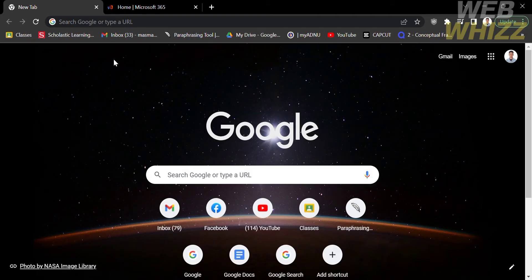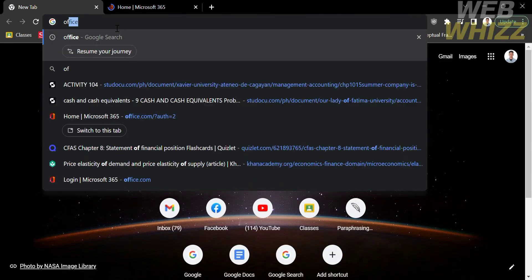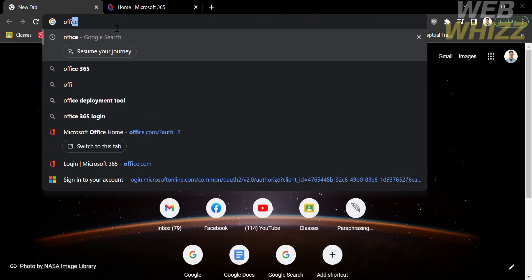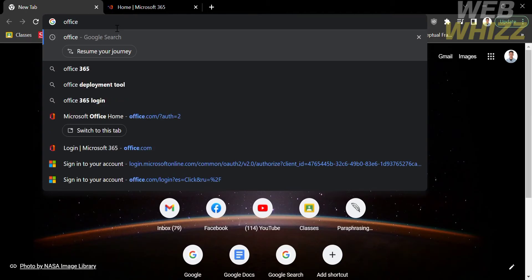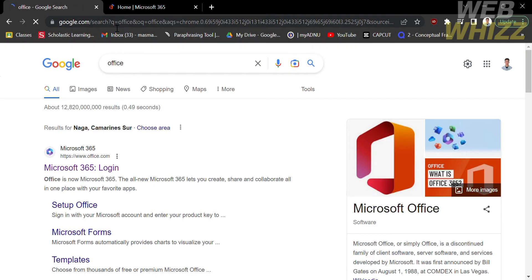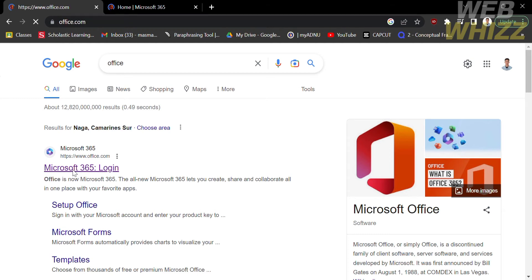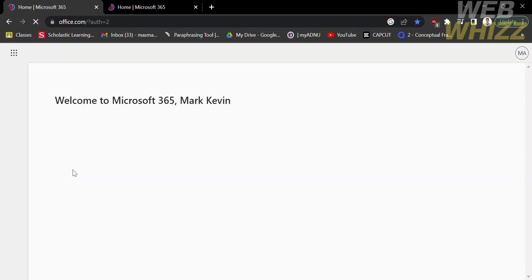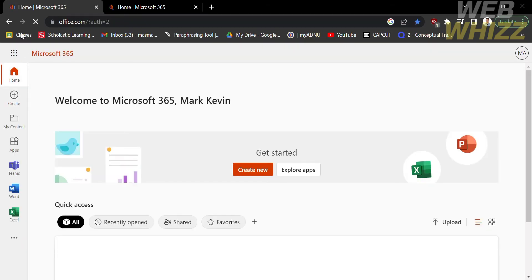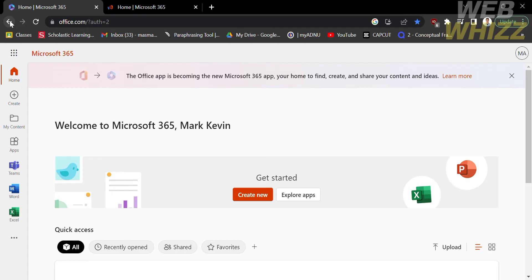The first thing you need to do is open your browser and on the search bar, type and search 'office' and hit enter. On the results, click the first link that comes up, in which you need to register or log in to your Microsoft account.